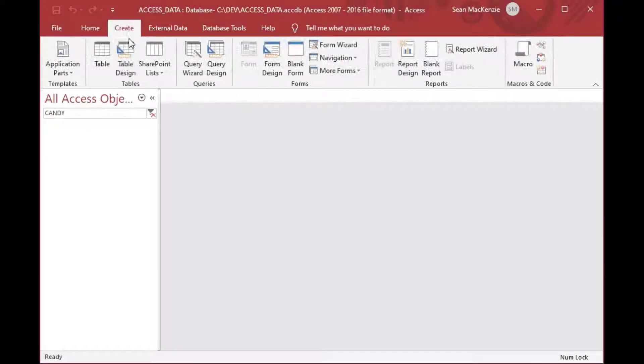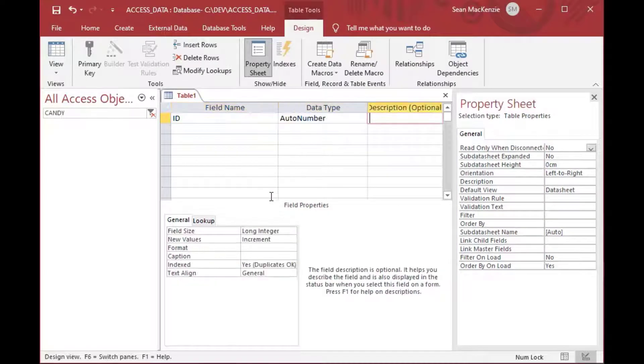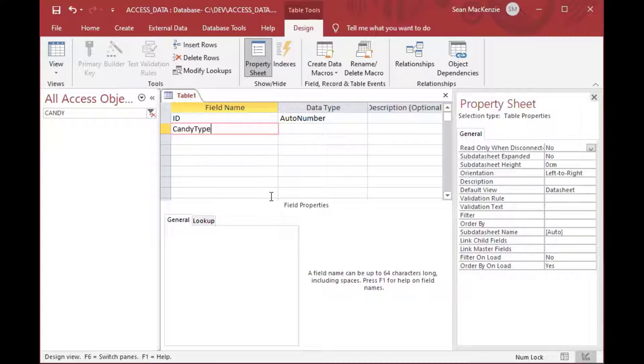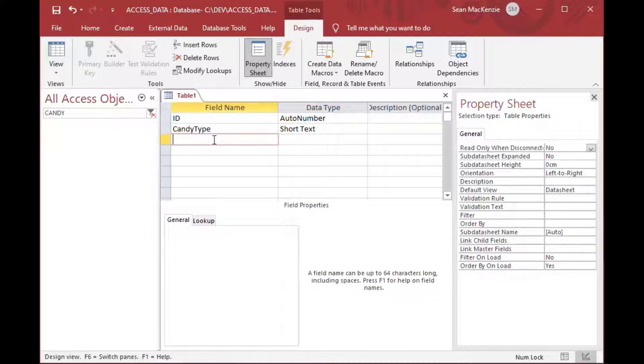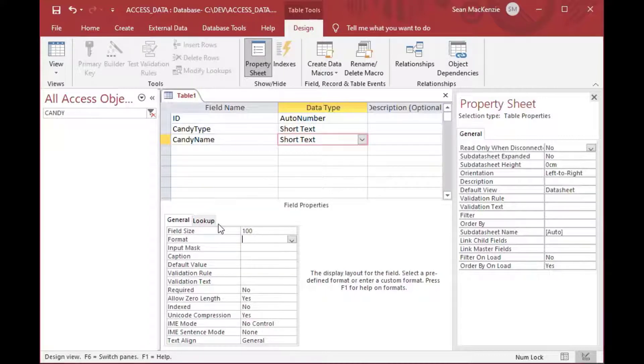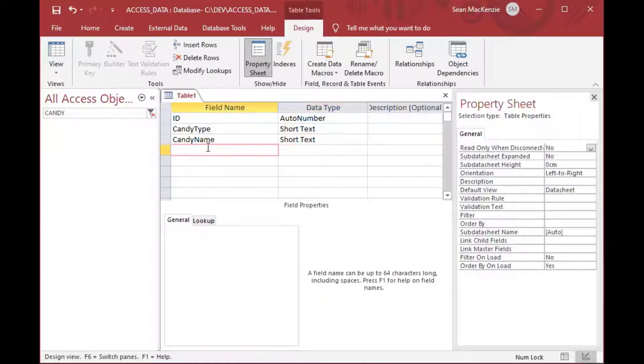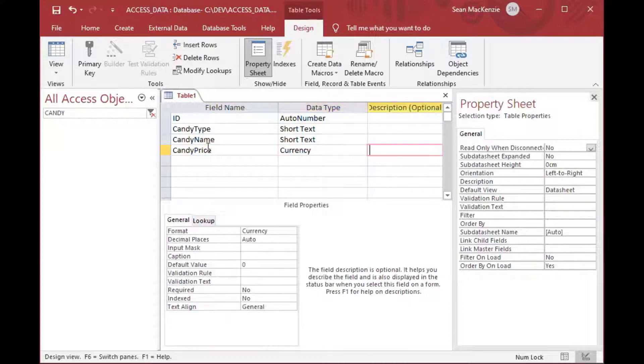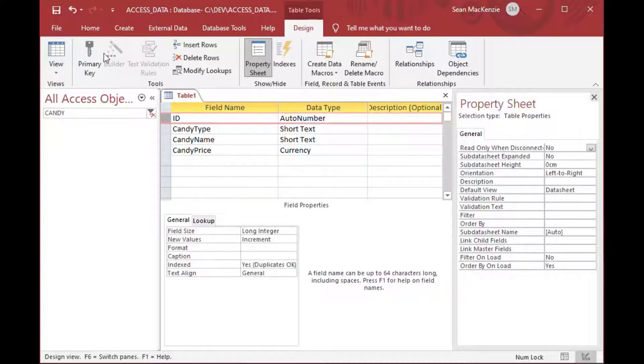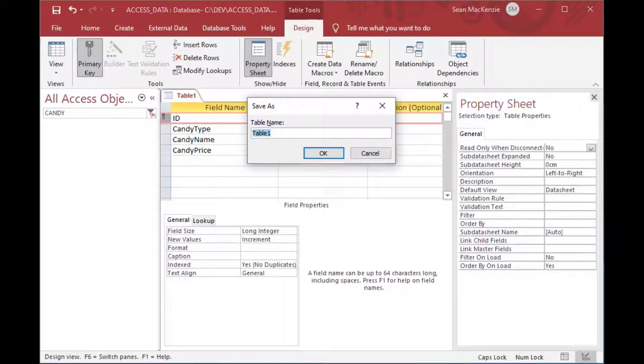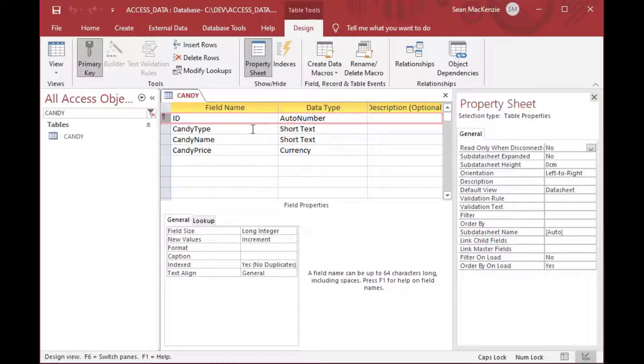To get started, I'm just going to create a table here in this Access database that we've used for a couple examples, and I'm just going to make an ID column. I'll make a candy type and a candy name, and then a price. You can create a table in the same way. You just go to create and then table design to get to this step here. We're going to use this table as the basis for our list box. We'll save this. We'll call it the candy table, and there you go.